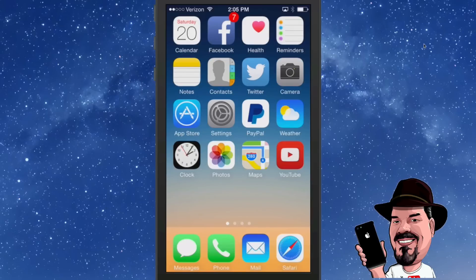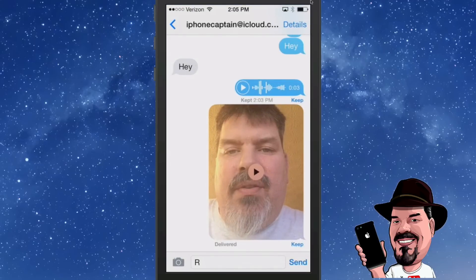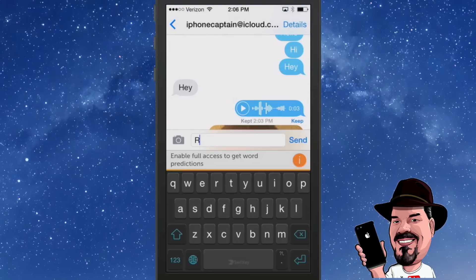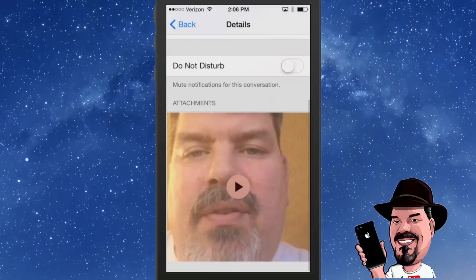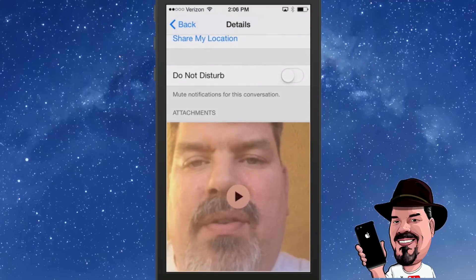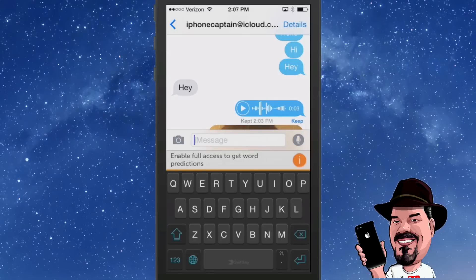Next up is sharing your location. If you wanted to share your location with friends — say you're meeting up for coffee — open up the message to whoever you're sending it to, tap Details, and simply tap 'Send My Current Location' or 'Share My Location.' Also, while in Details, you can see all the media for a particular conversation — for example, a video message we sent earlier is right there.